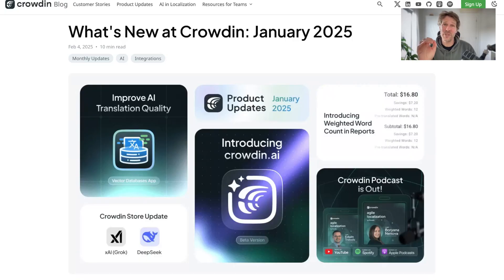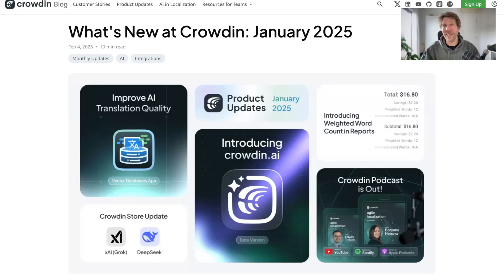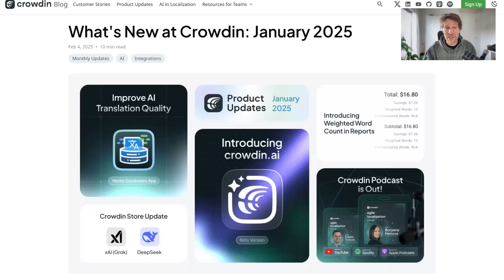Hey, welcome back to the show. Today we are talking about the January 2025 release from Crowdin. We have two videos here — one about Crowdin AI, which is a separate video you can find here. In this video, we will talk about Vector Memory App, the Weighted Words Reports, Crowdin Store Update, and a couple of other features. So let's dive into it.